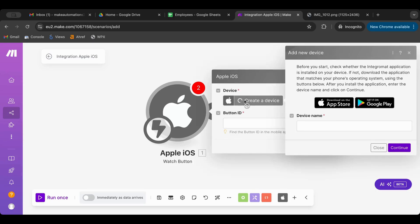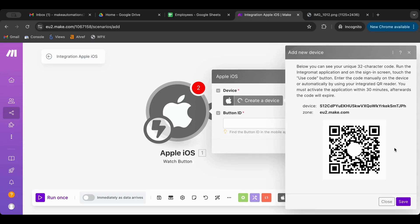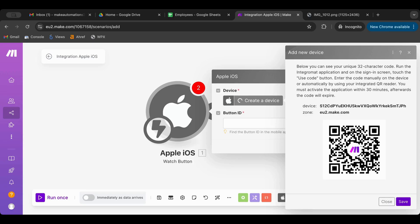As you can see here, I need to create a device. I can name it iPhone, for example, continue. Then it asks you to scan the code that is in here with your cell phone. Go to the App Store in this case and search for Make. You will find a Make app - download that app. Once you download the app, you can scan this code and it will link it to your account.